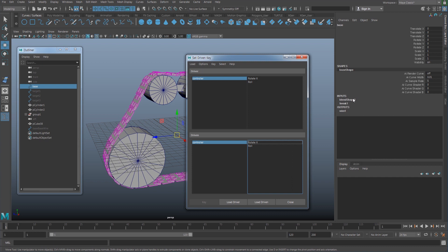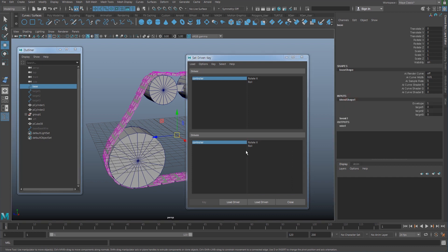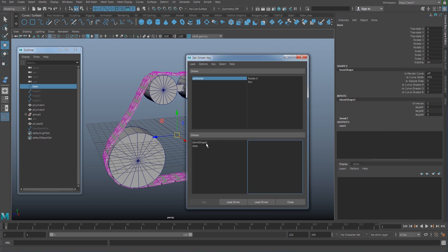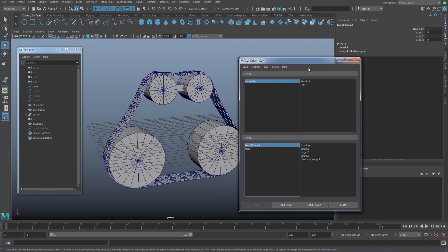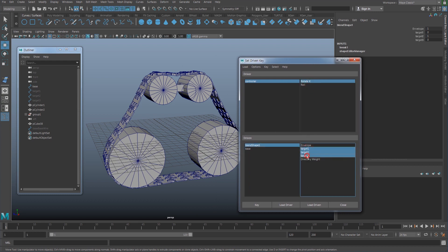You have to select the blendshape node here from the input to put it into the driven object. Click that and you can see that there's going to be the blendshape showing up here. Connect the rotate X with the targets. Set a key.